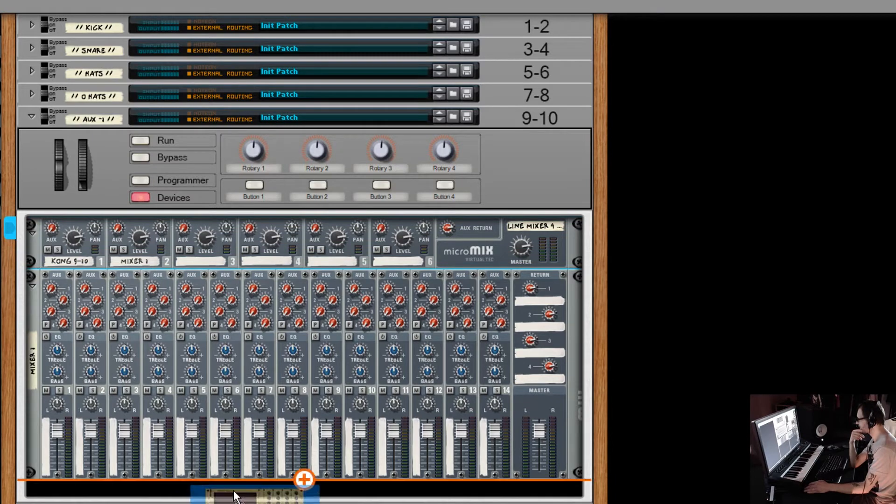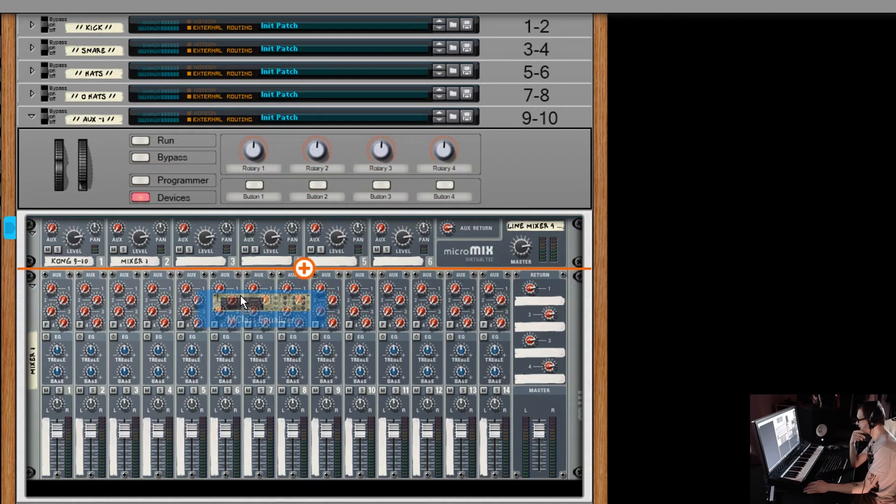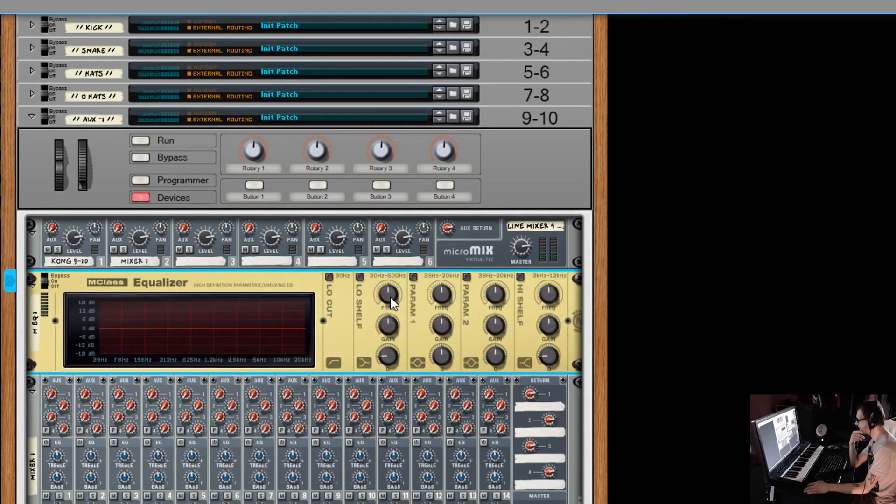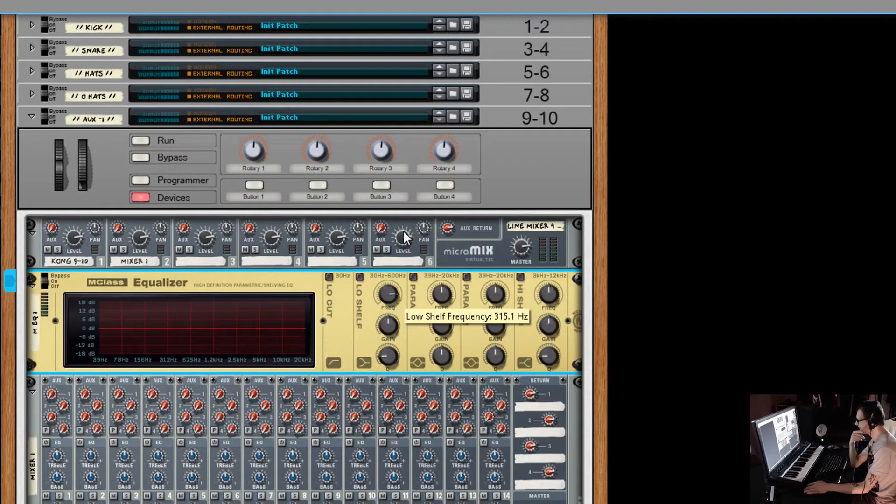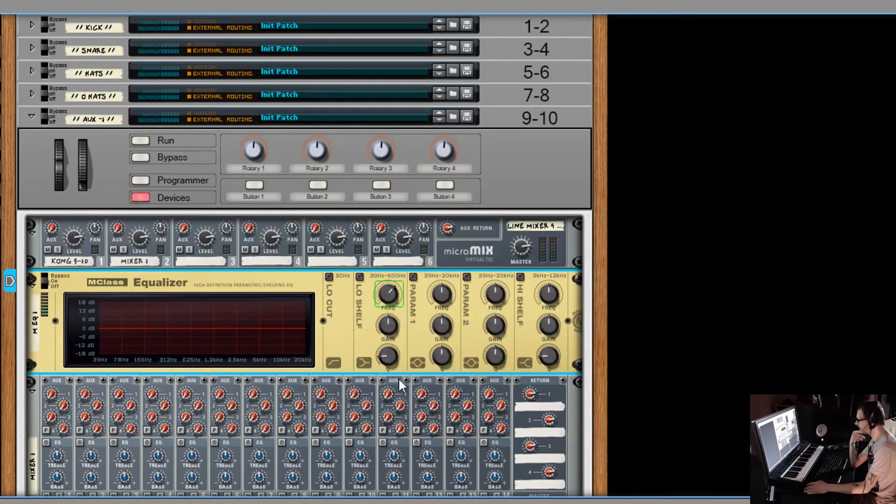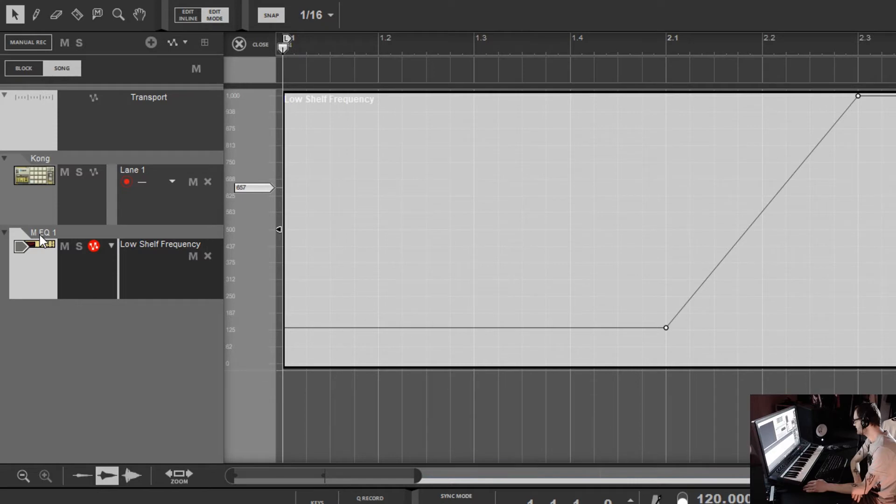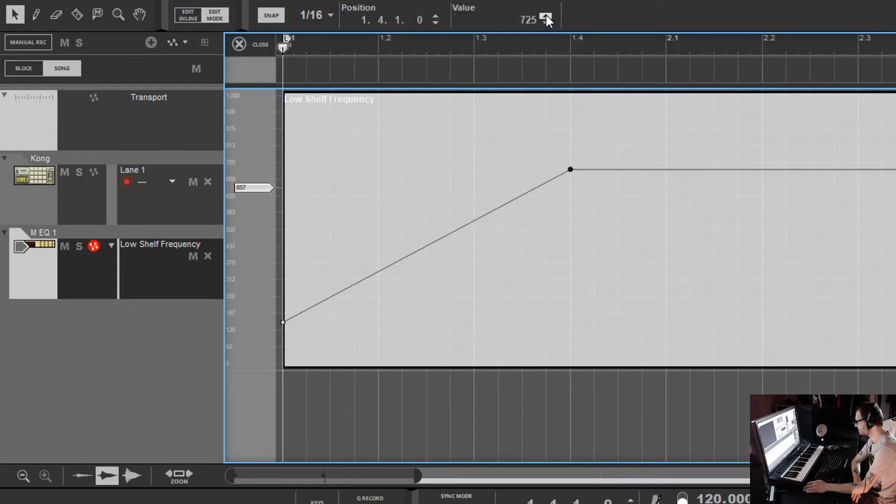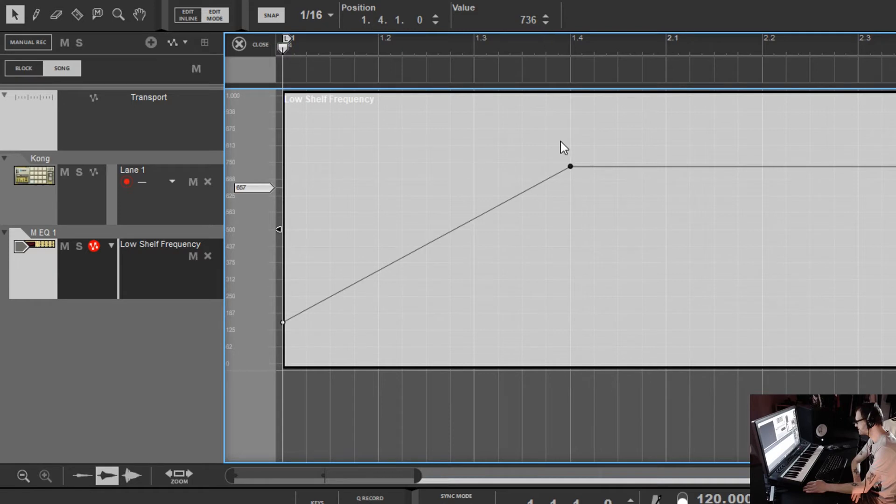Another thing is your M-Class devices. If we put the M-Class EQ in here, you can see this frequency here and you can tell what it is. But if I double click it and I edit automation here, you can see that I'm automating my low shelf frequency. OK. And you can see the values right here. It's giving me these random arbitrary numbers like what is this? What does this mean?